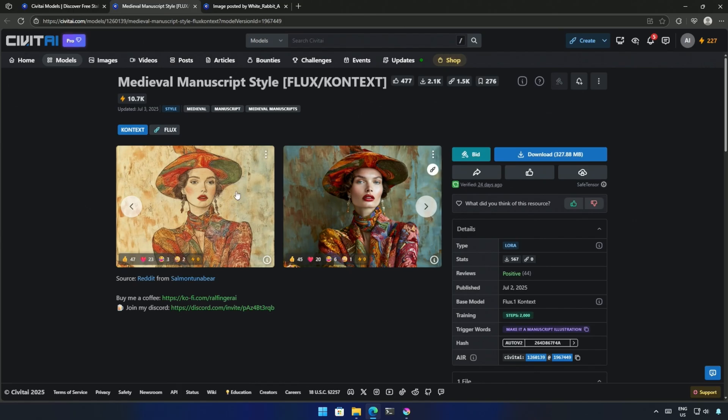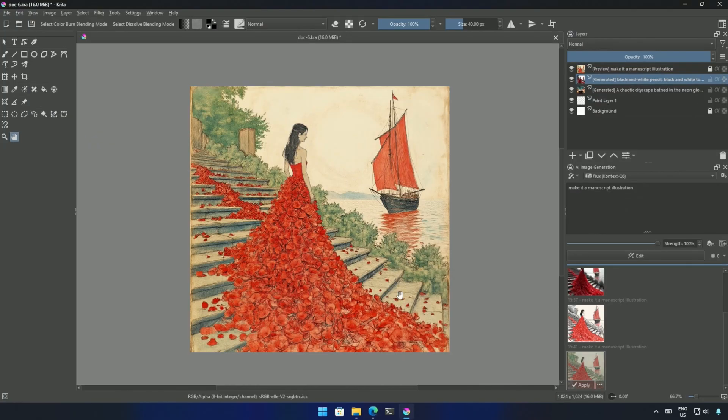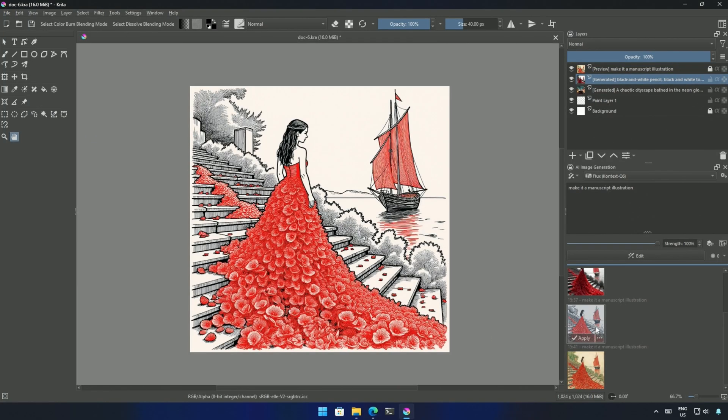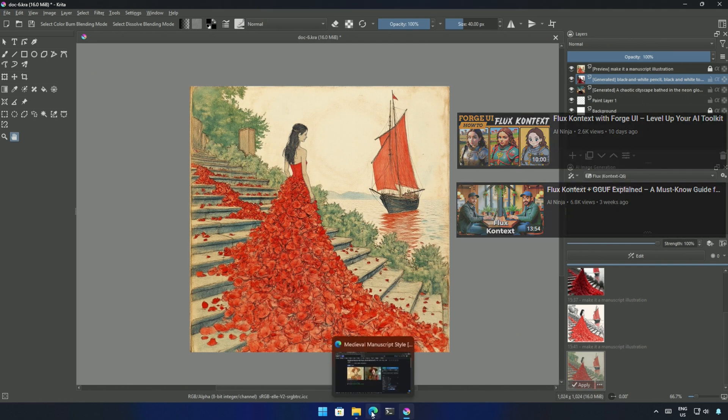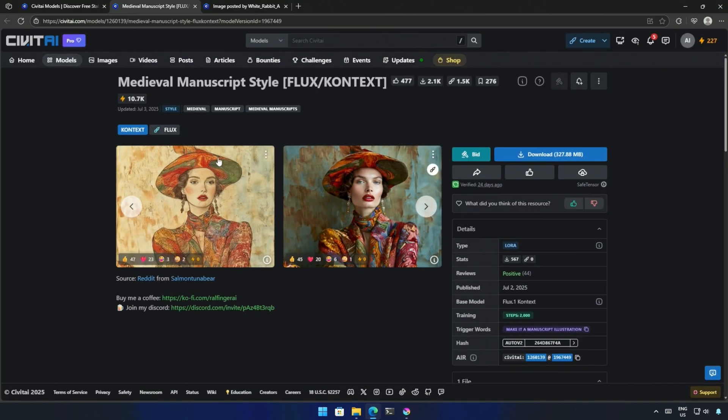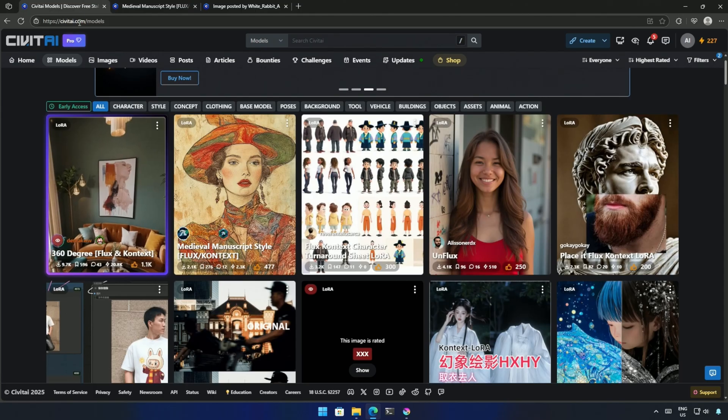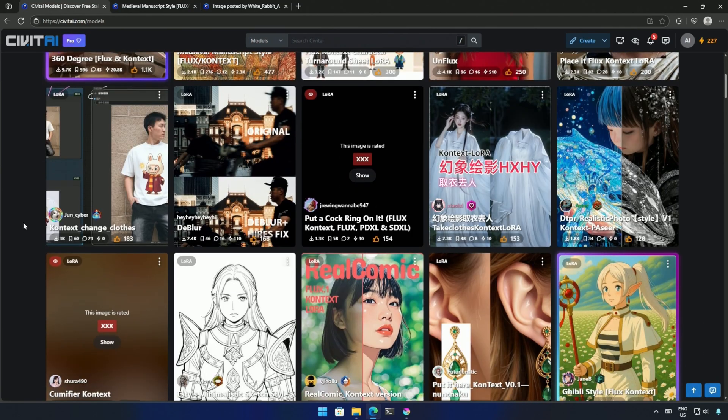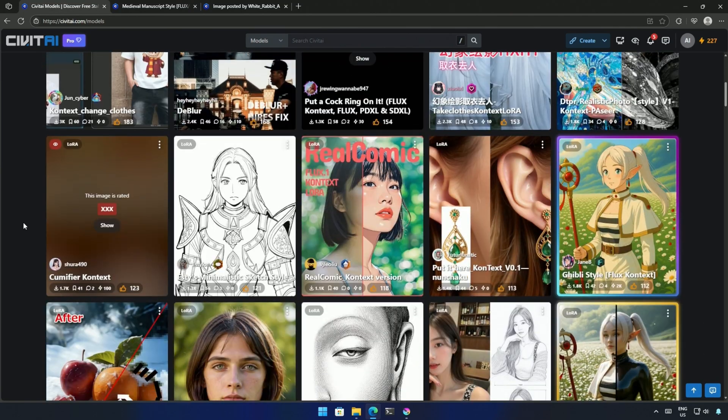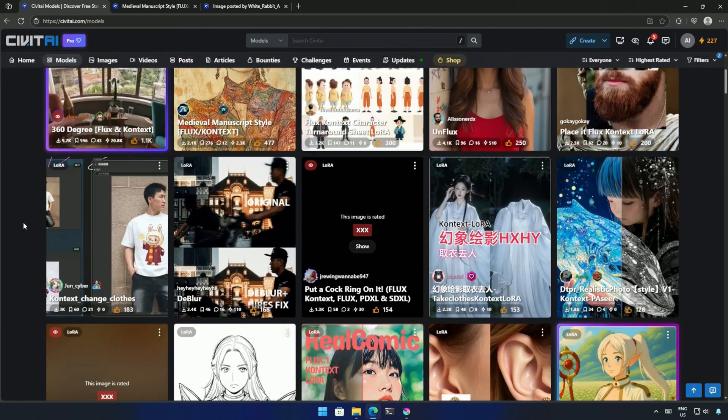In a couple of months, we should see more LoRa options in Civit AI. Hope the video was helpful. Do check out these videos in the description. They may give you some more ideas. There are still a few methods pending in the context model. I think two more videos will cover those topics. Thanks.